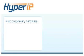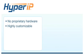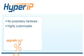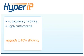Hyper-IP is a piece of transport software that uses no proprietary hardware and is highly customizable. Hyper-IP gives its users the ability to take a 30% transfer efficiency and upgrade it to a 90% transfer efficiency.